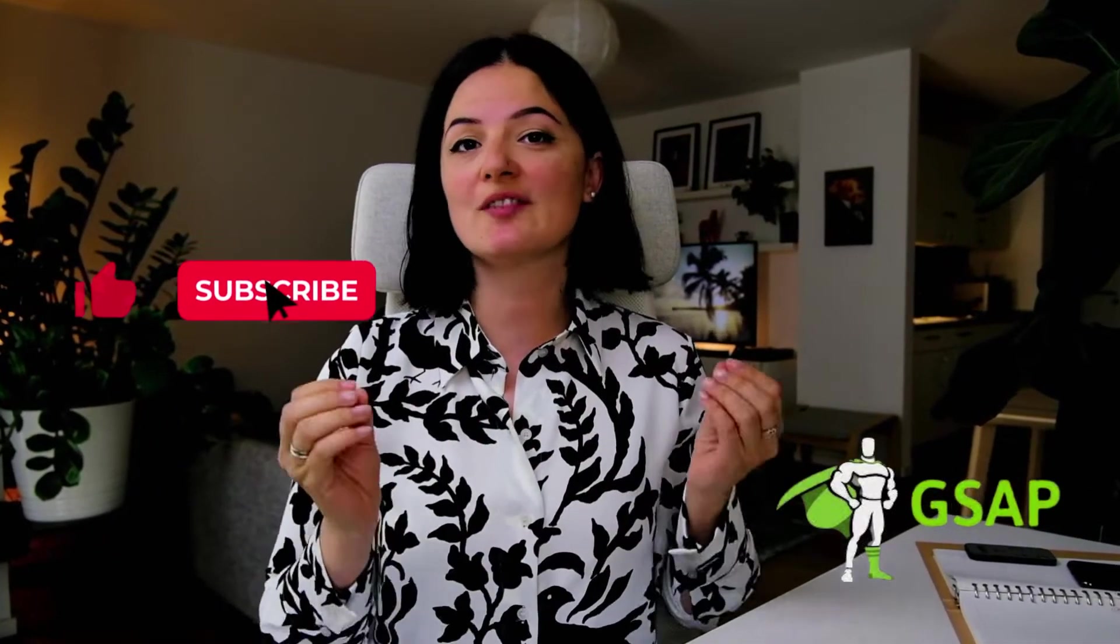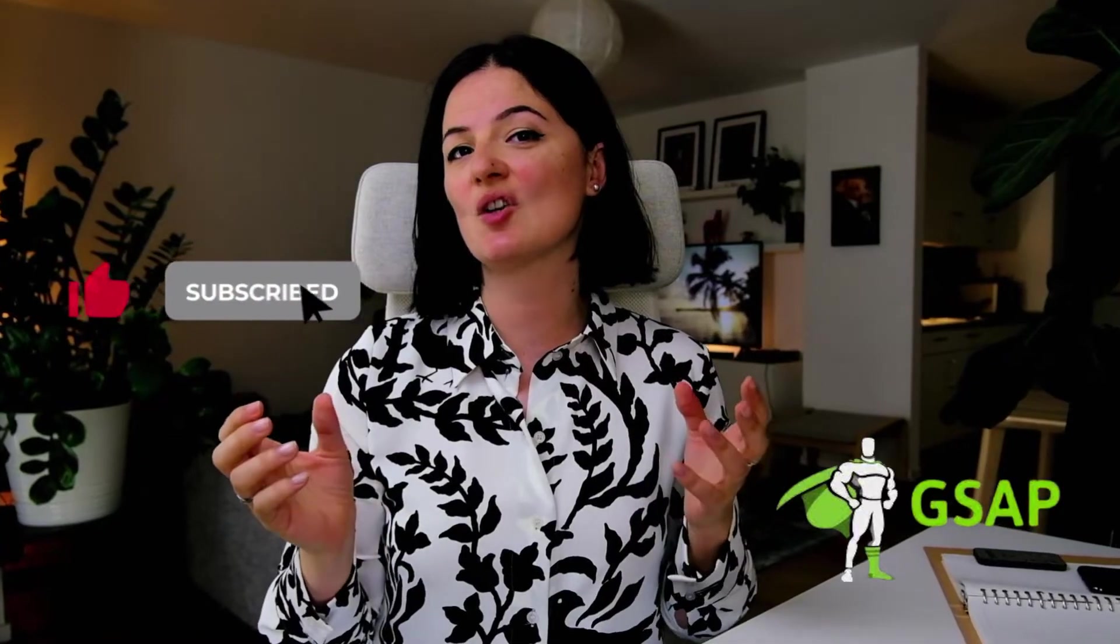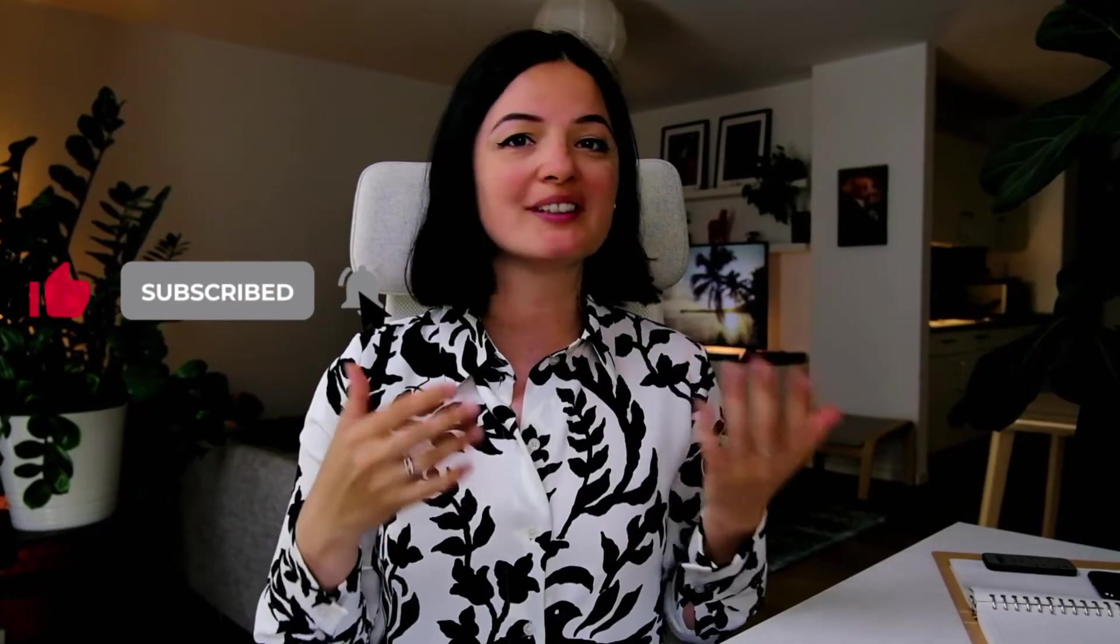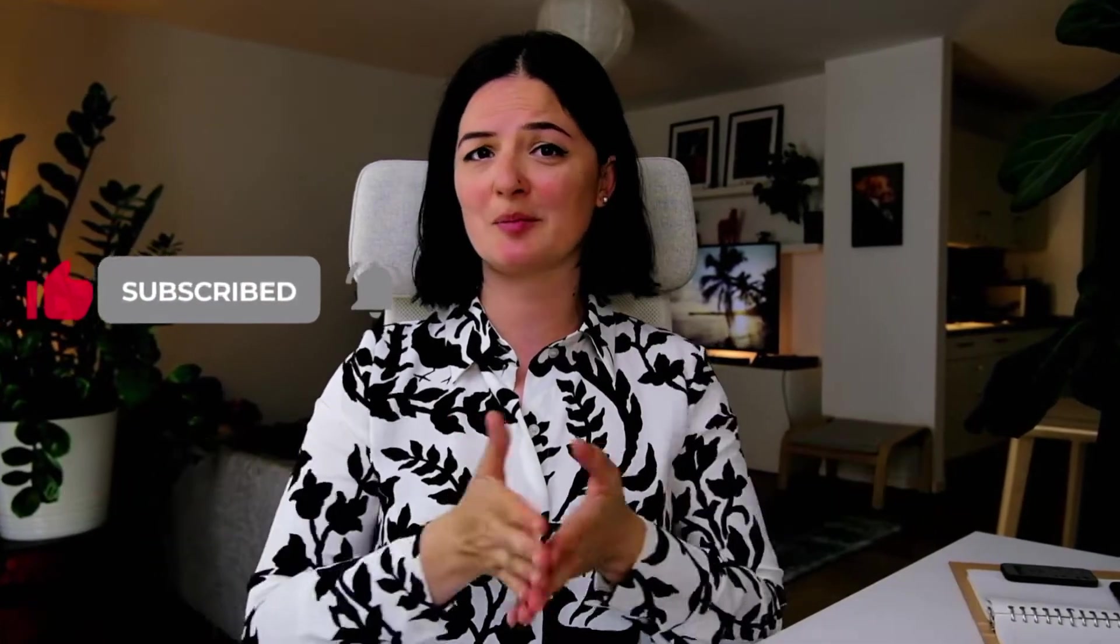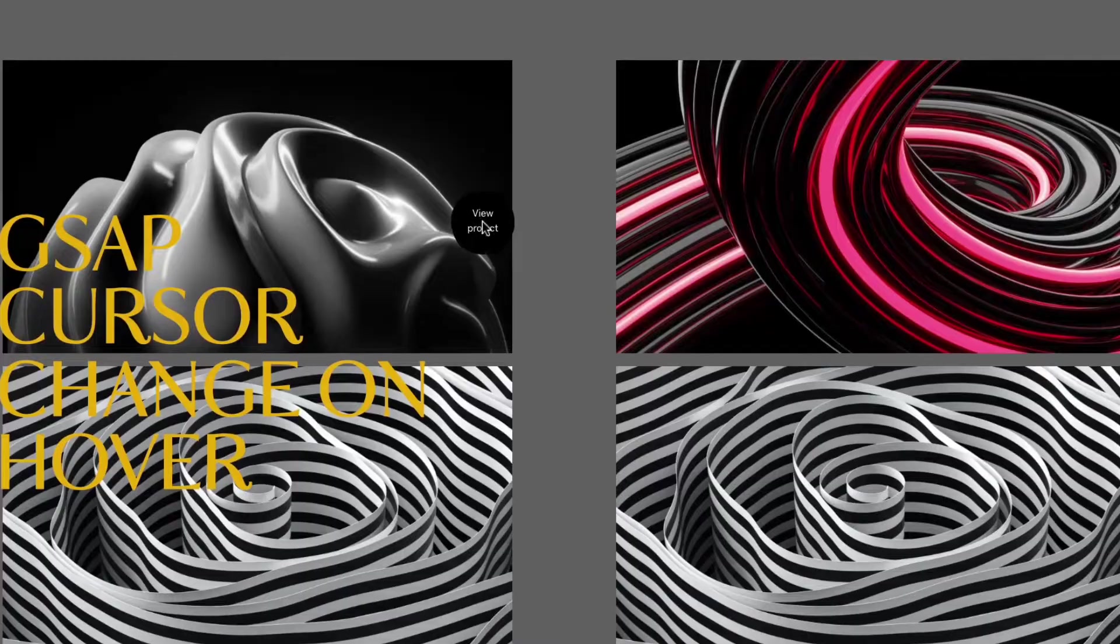And I'm sure you've seen this on all these award-winning websites and probably you were wondering how they made them. Well, we're going to do this today. So whenever you hover, for example, on an image or a card or whatever...